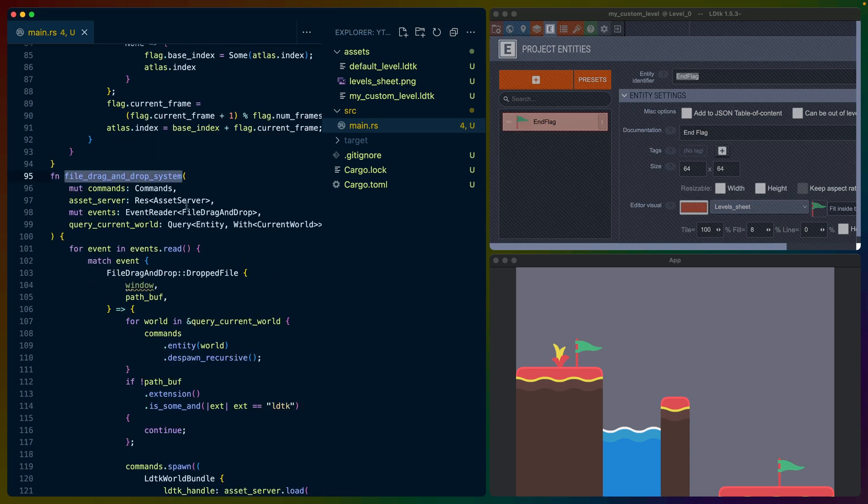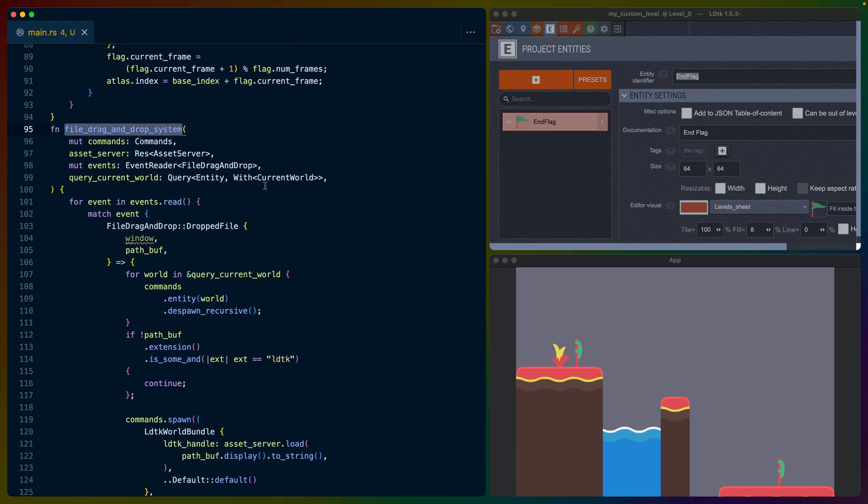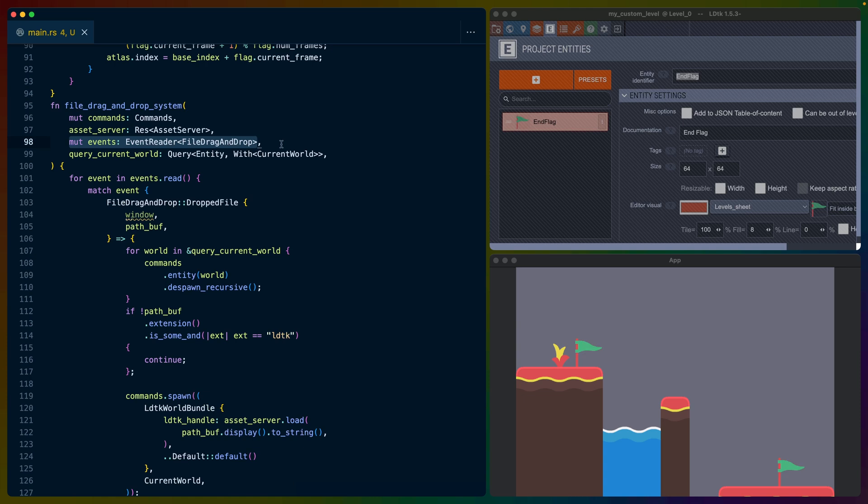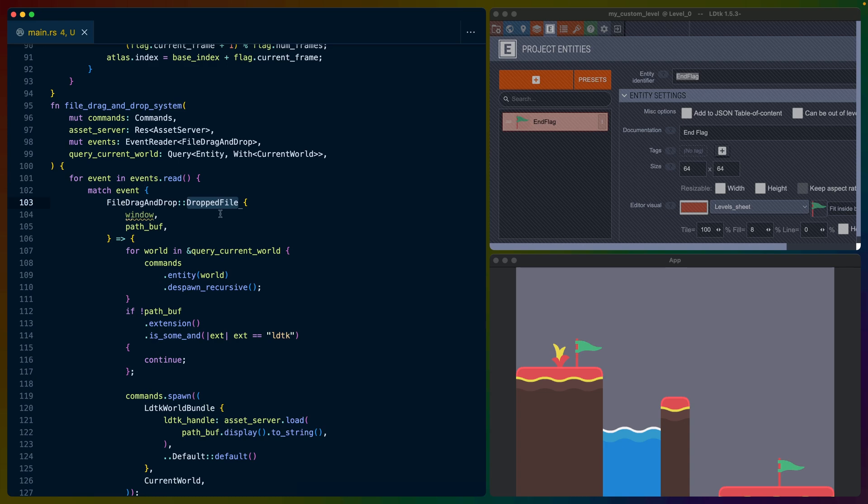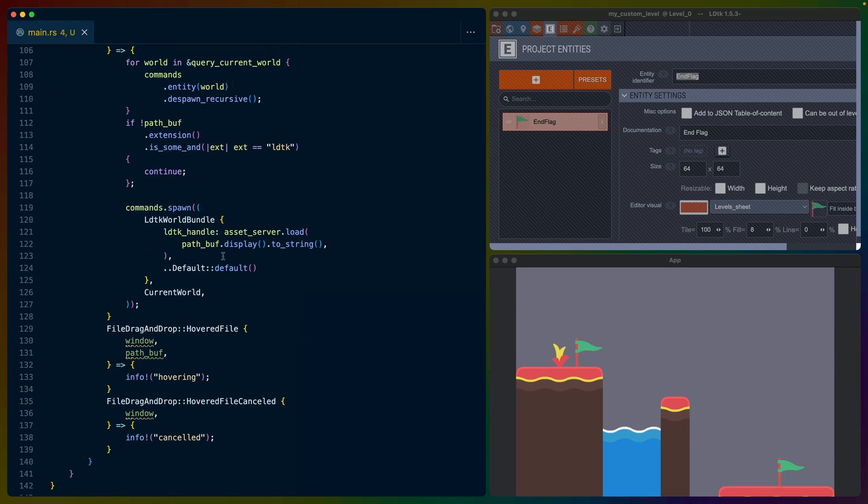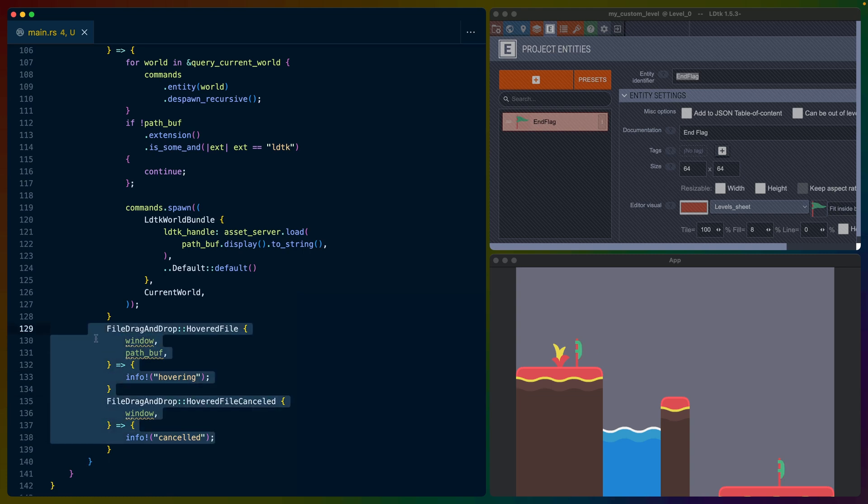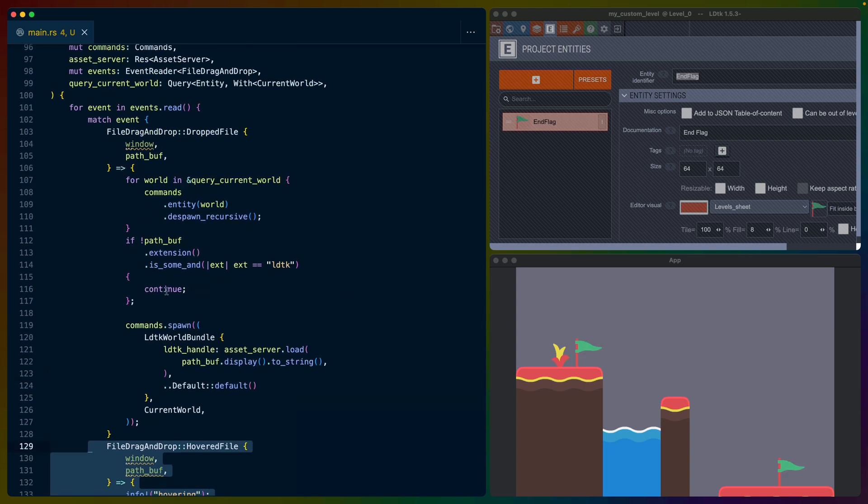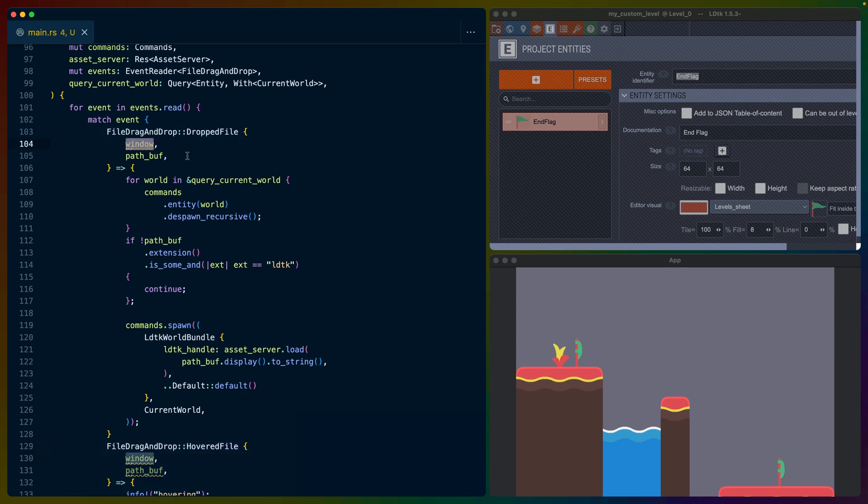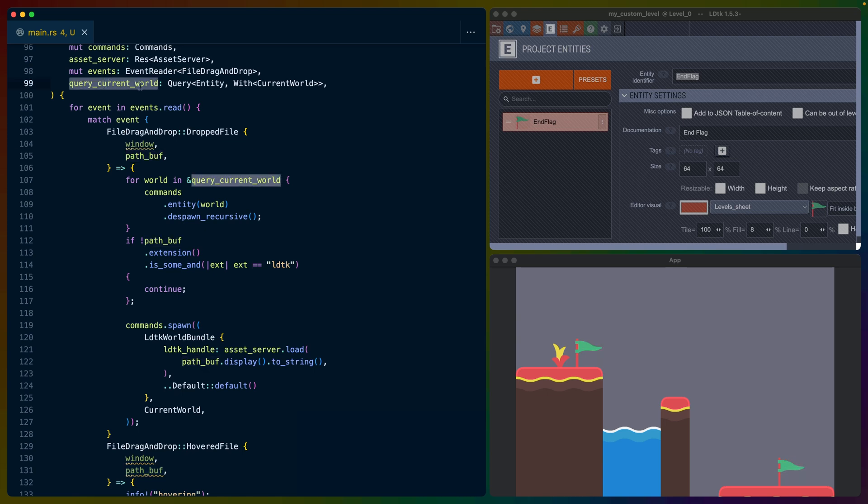Our file drag and drop system is the really interesting part here. Drag and drop is built into Bevy as an event. So we can use an event reader on the file drag and drop event to then read any drag and drop events that are happening. These events include dropped file, so if we drop it onto the app, if we're hovering over our app with the file, or if something canceled the action. In this case, I don't do anything on hovered or canceled. So I've left those there in case you want to play with them. But otherwise, we're not using them. The dropped file event comes with the window the file was dropped onto in case you have a multi-window app, as well as the path buff or the file location that you are dropping onto it. We've also got this query current world.